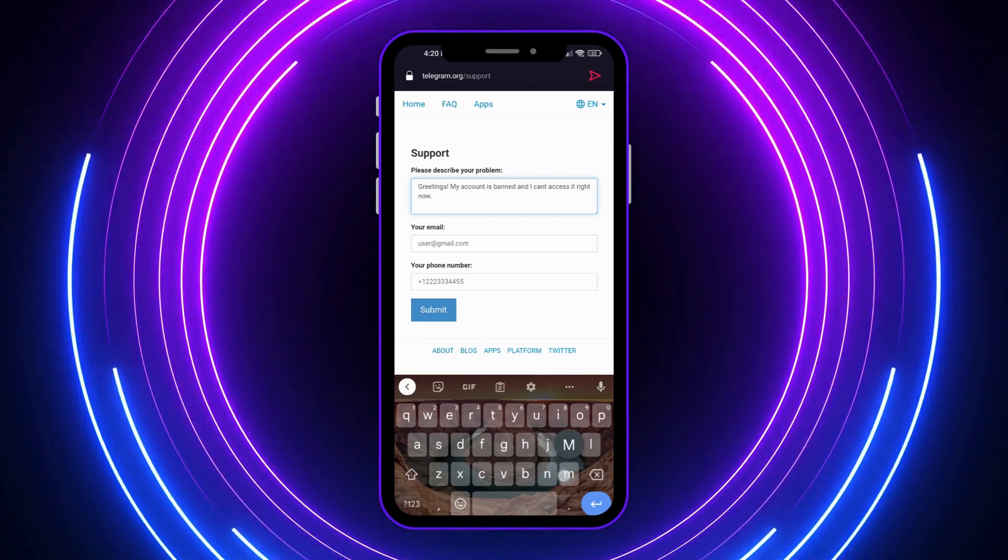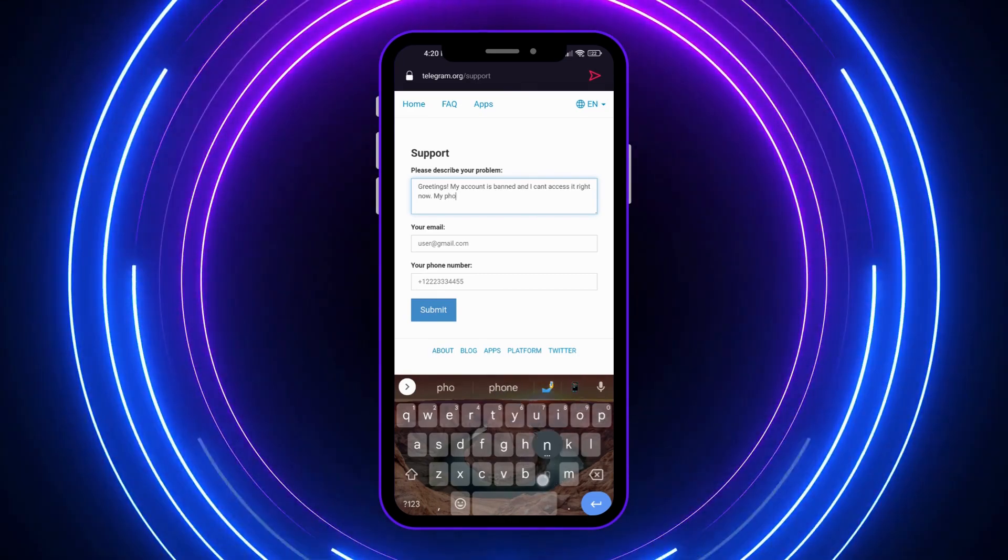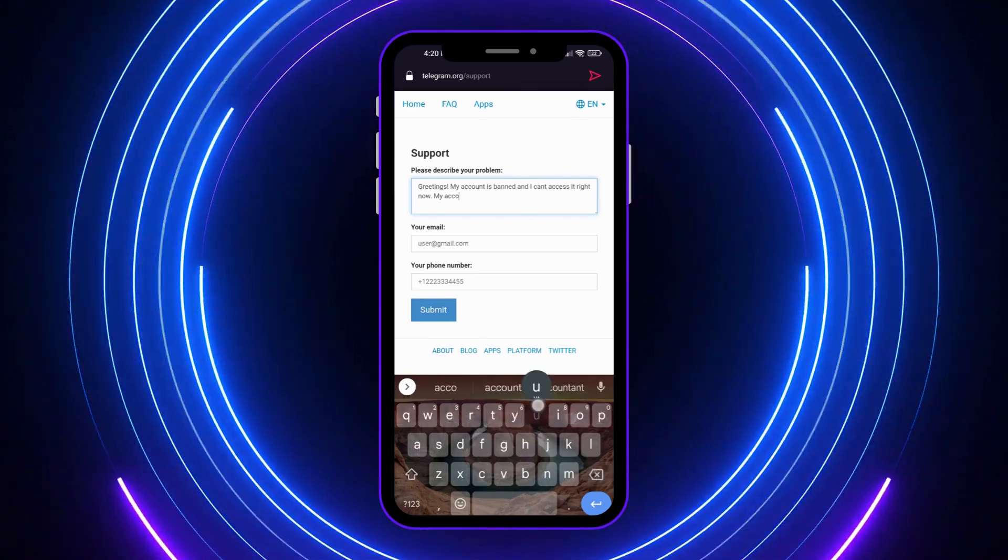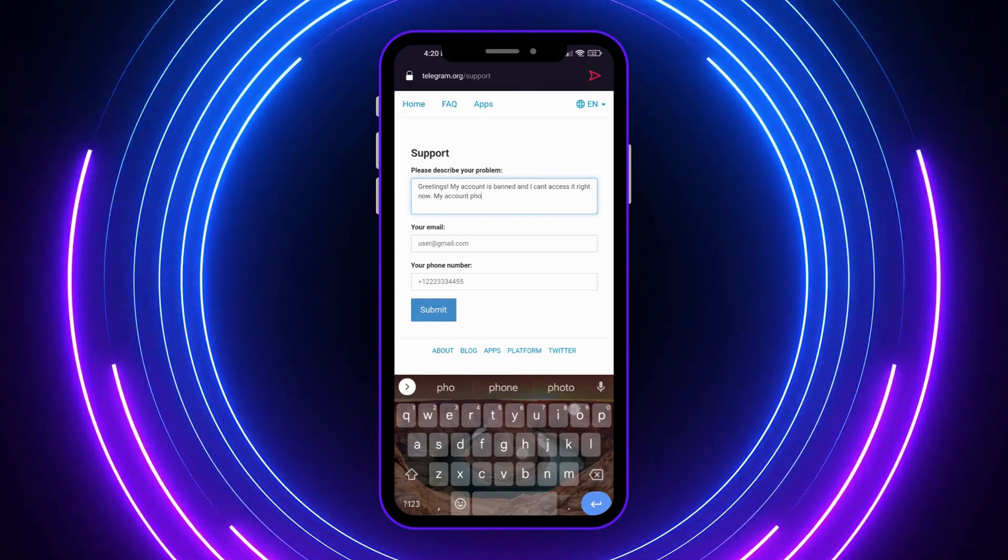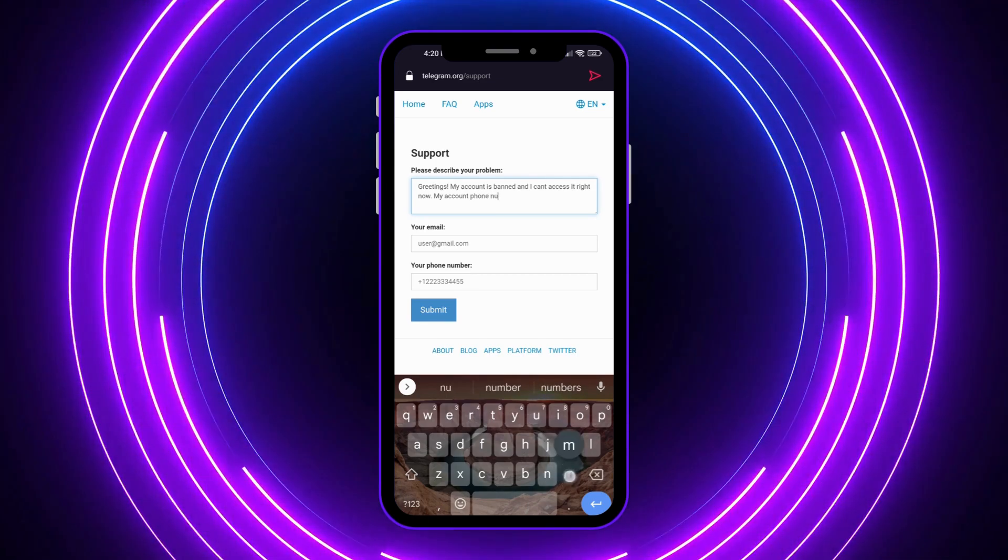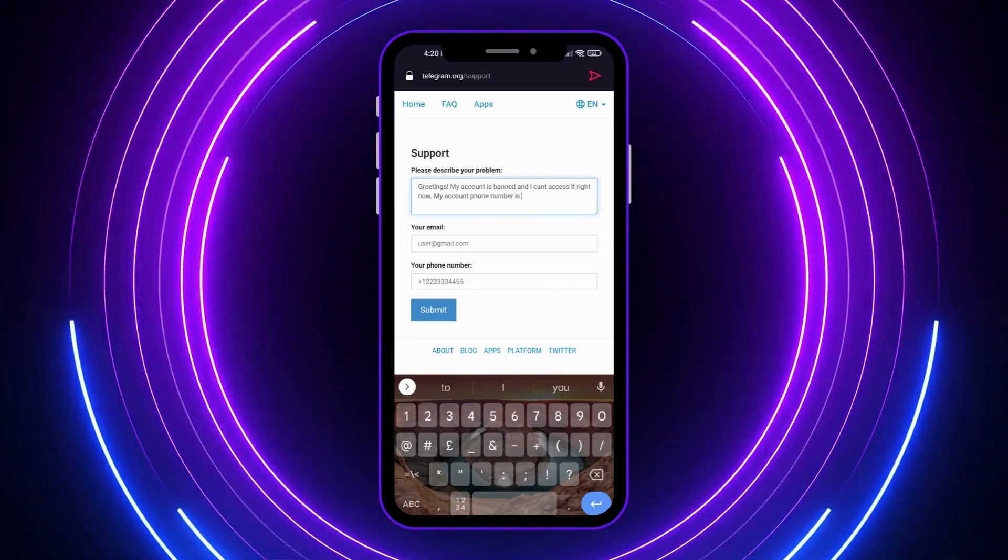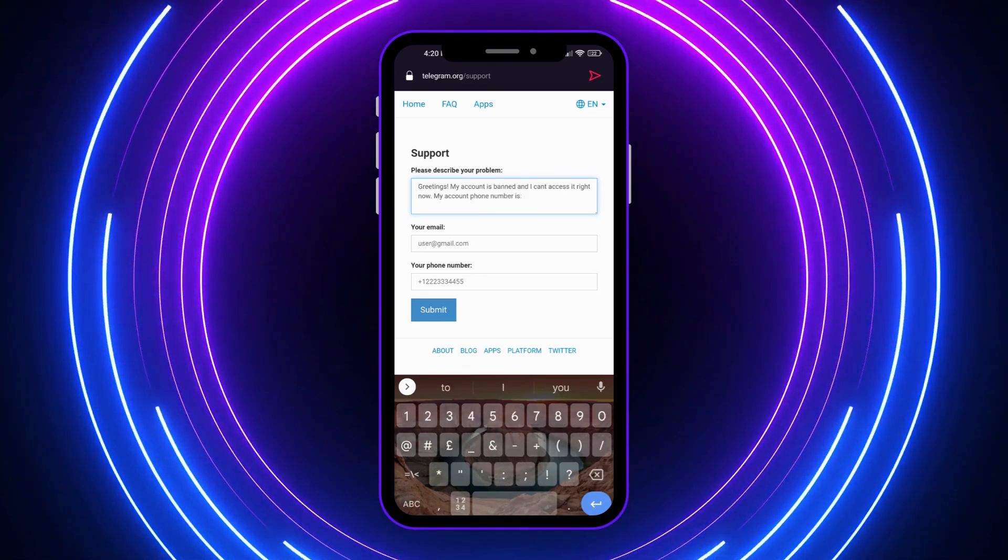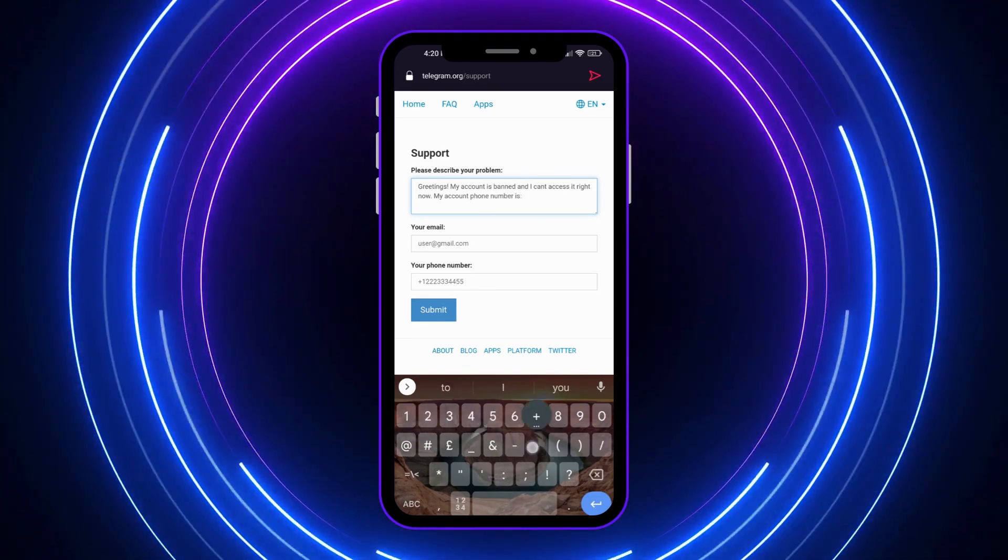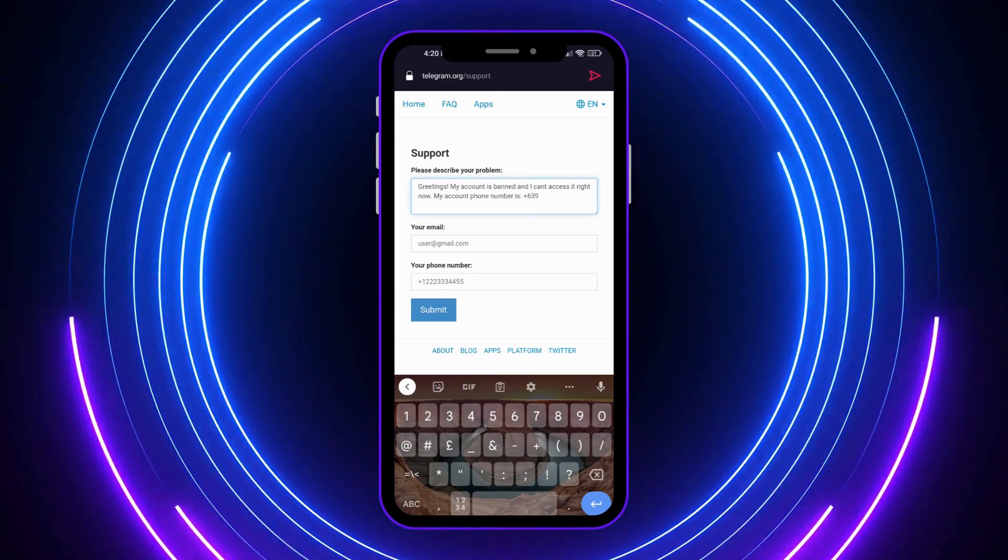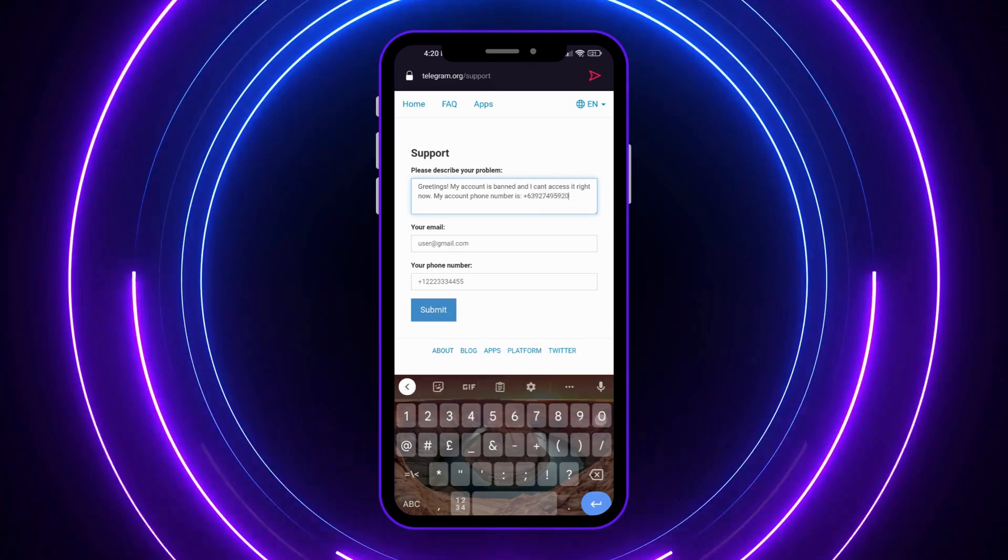My phone number, my account phone number, let's say that. My account phone number is, you want to provide your phone number right here, whatever it is. And just like this one, this is just a sample.